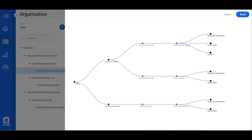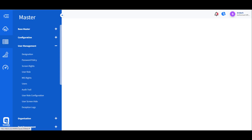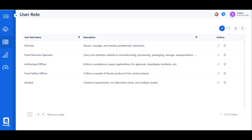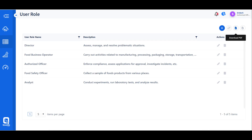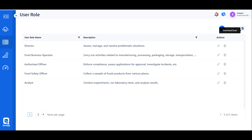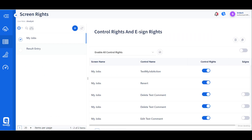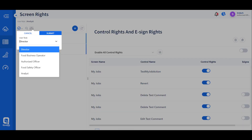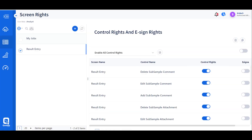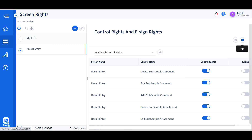User management allows defining various roles available in the organization, such as lab analyst, lab reviewer, supervisors, and lab managers. Each role can then be associated with specific screens where the work has to be conducted. Screen controls can also be enabled or disabled for each role.